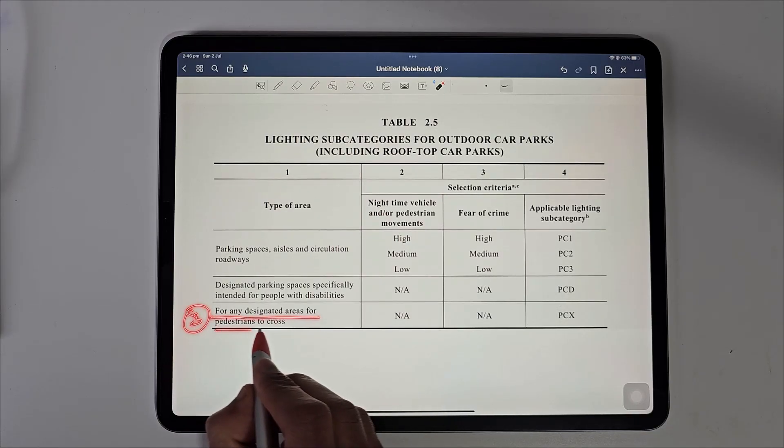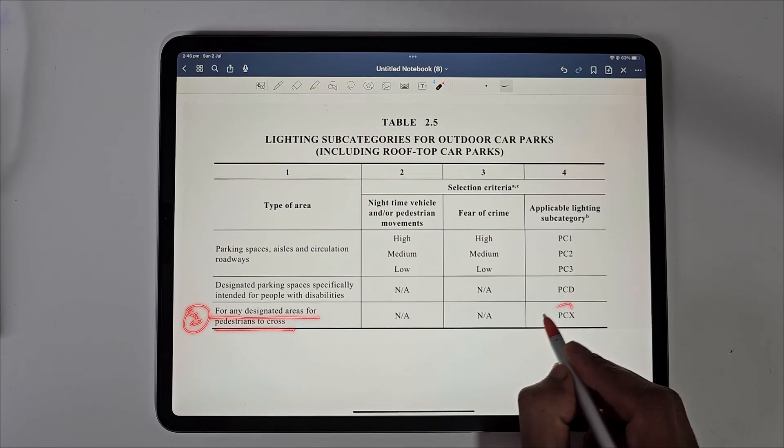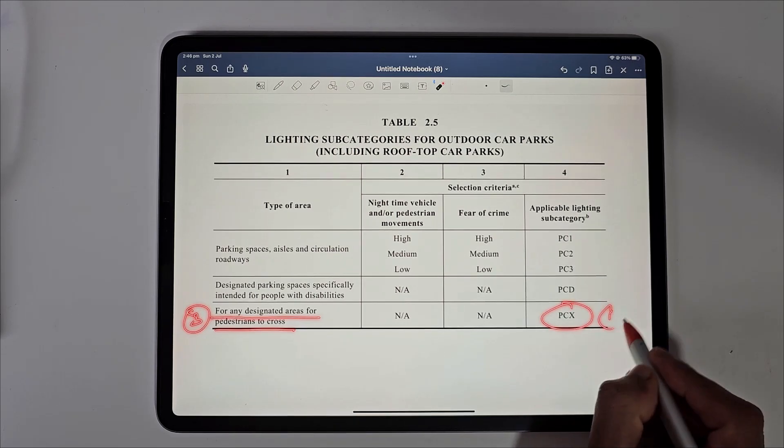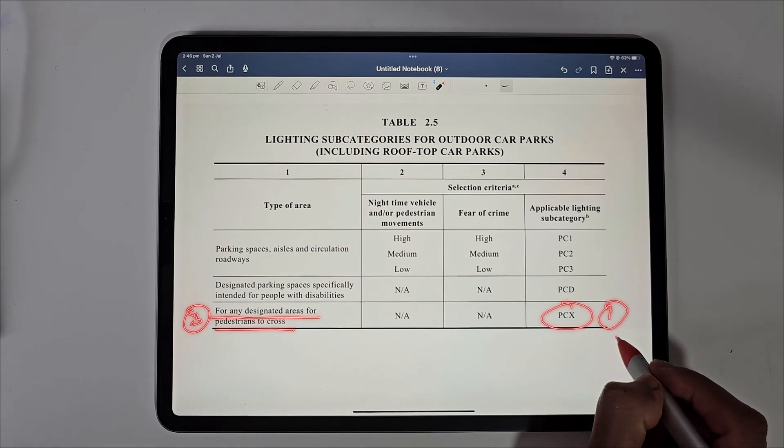The third type, pedestrian crossing has only one lighting category, PCX.